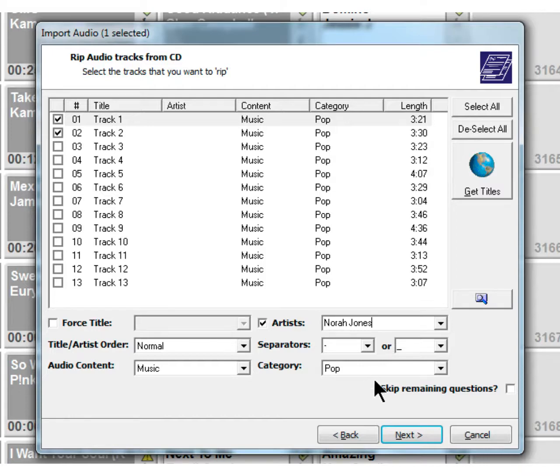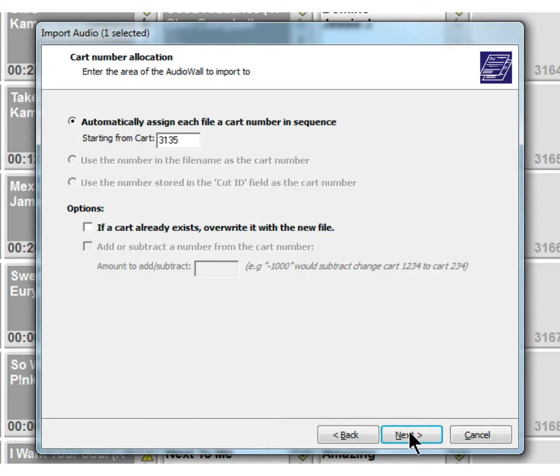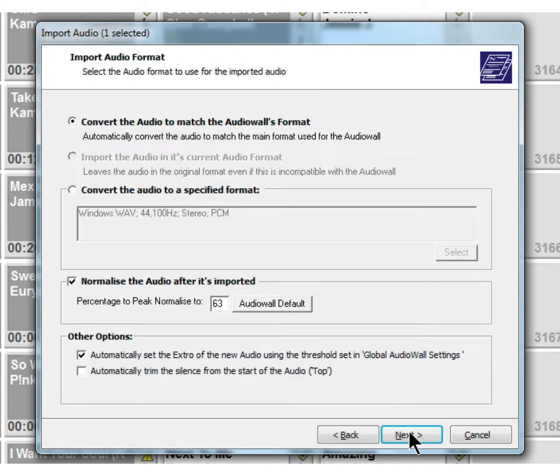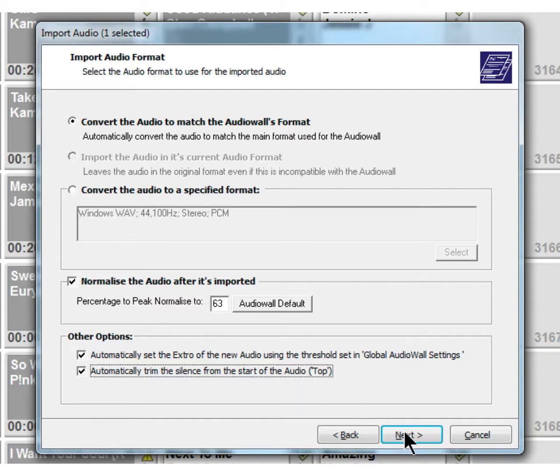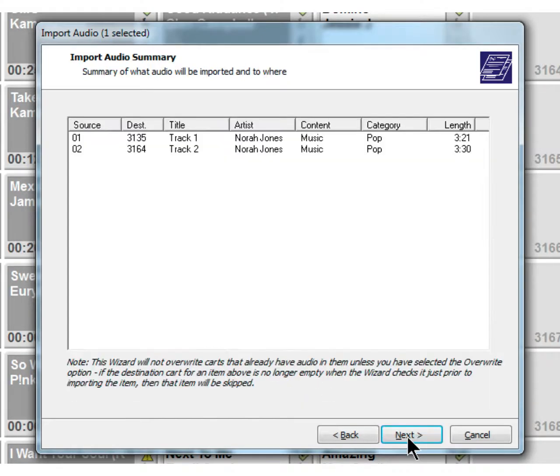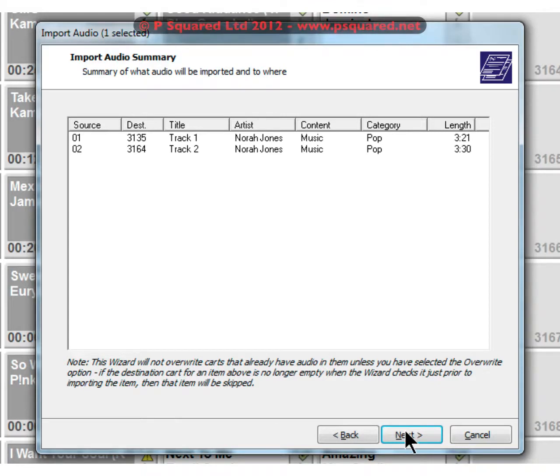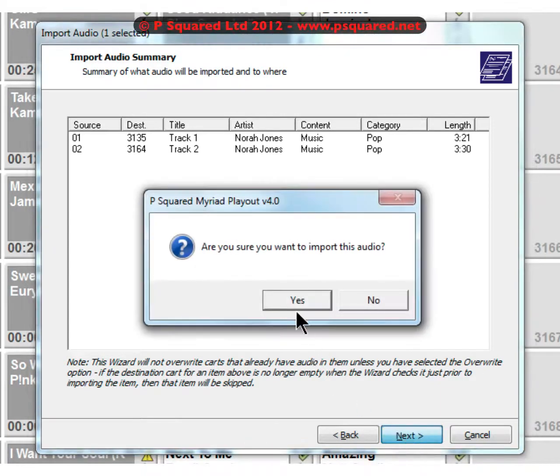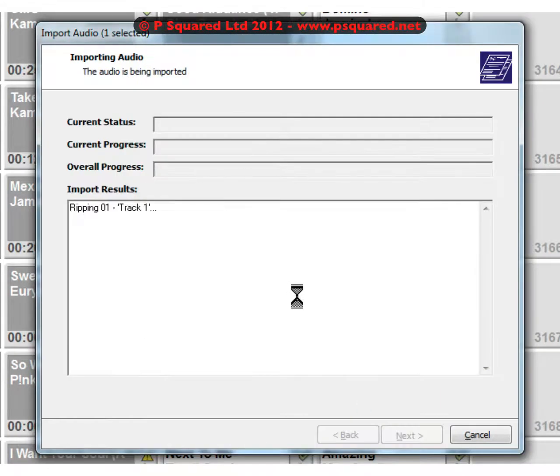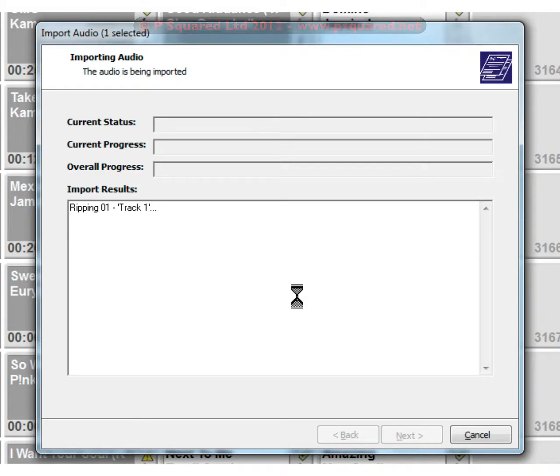Once we're happy with what we need, we go through and it's the familiar import wizard interface here - carts 31, 35. We're going to import all of that in there. We can set the extra and we'll also trim the silence off the top. It gives us an overview of what we want - you can see it's put in the artist Norah Jones for us. Then we click on next and confirm, and then it will go away and rip in those CD tracks for us.